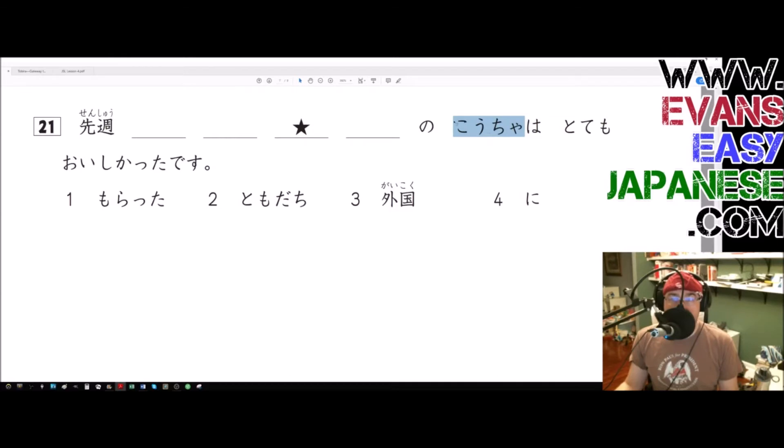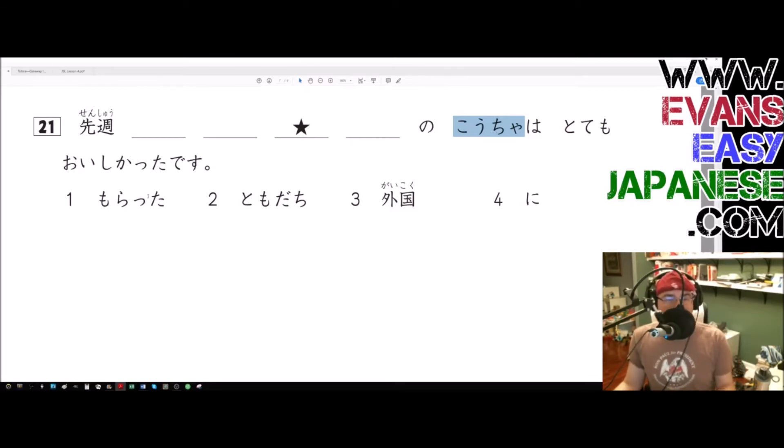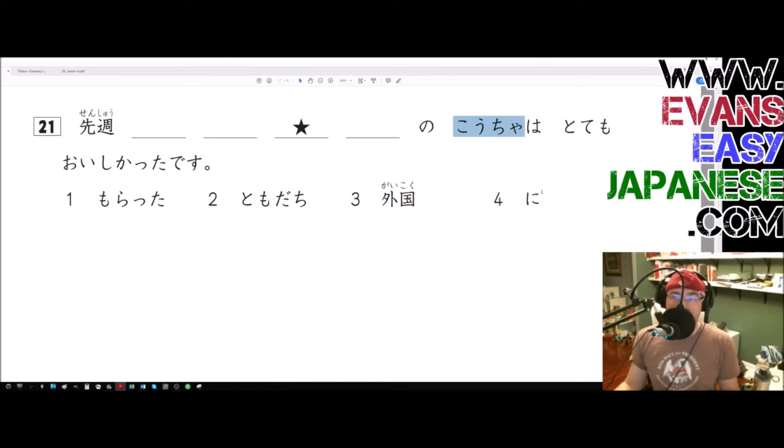Let's go over these words first. So morata - I received something. Tomodachi - a friend. Gaikoku - a foreign country. And ni would be the particle.